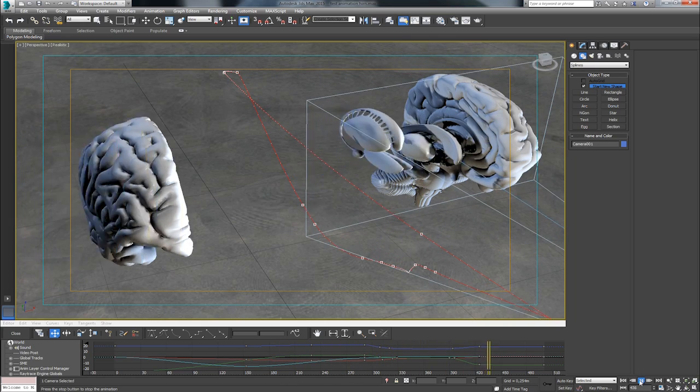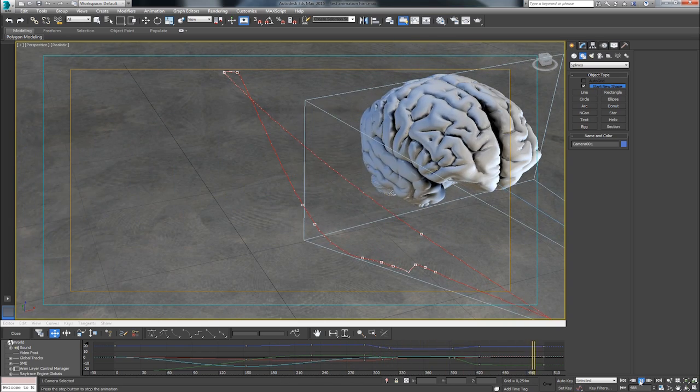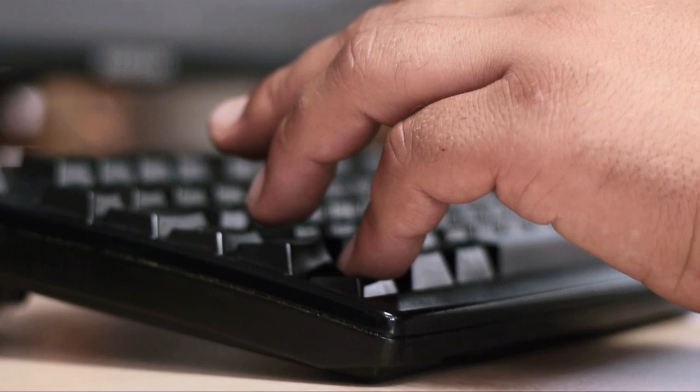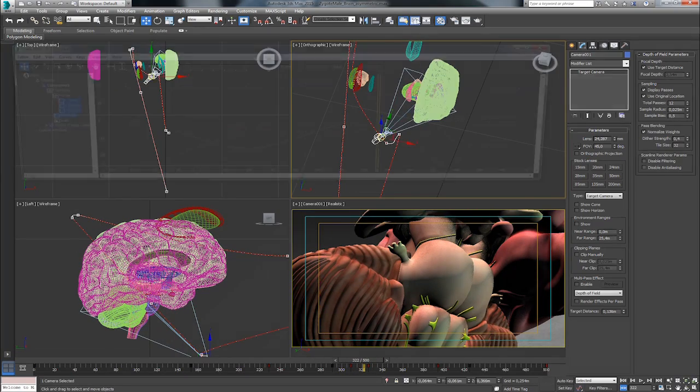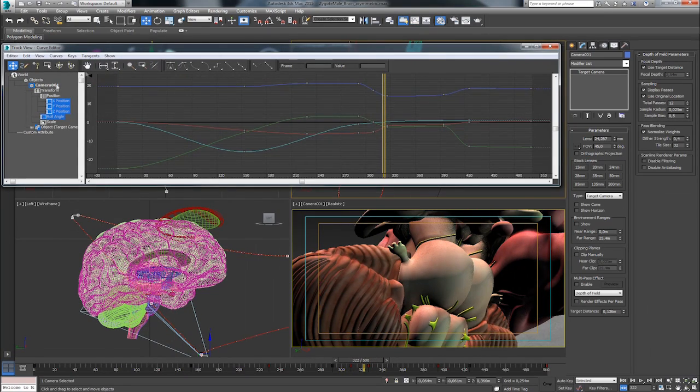In general, only the start and end points of each movement are defined. The rest of the motion path is completed by the software.